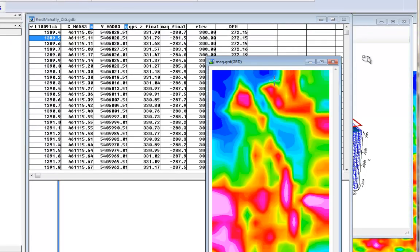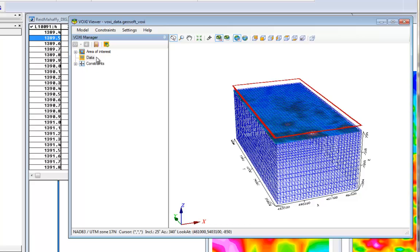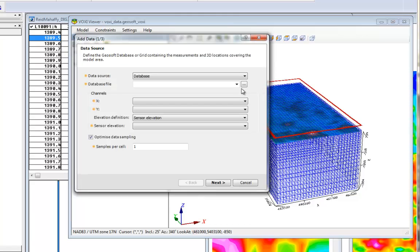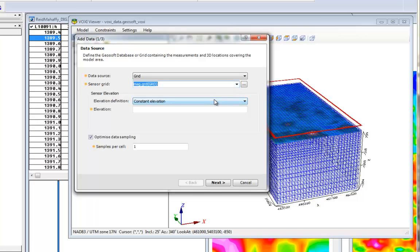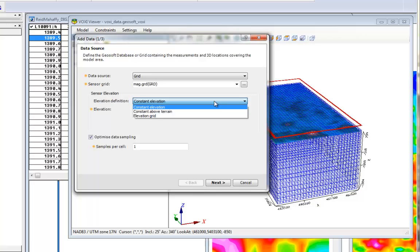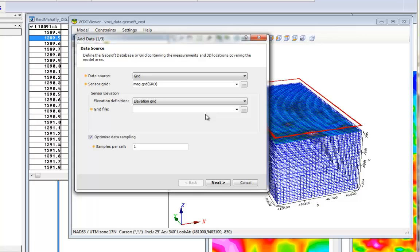Back to our VOXI project, as soon as you select the Grid option, you can choose your GeoSoft grid and set the sensor elevation option to a constant elevation, constant above the terrain, or an elevation grid. In this example, you will use an elevation grid, and in this case you need to select a grid file.